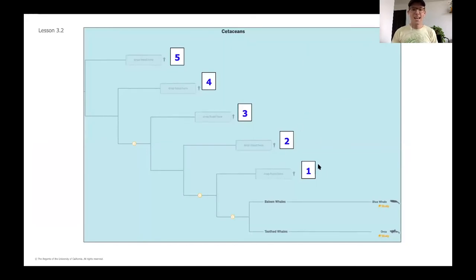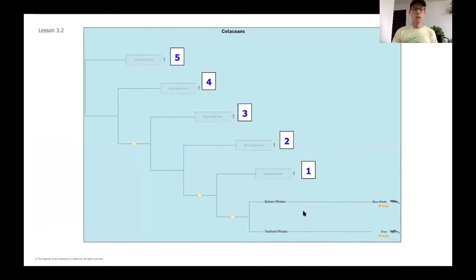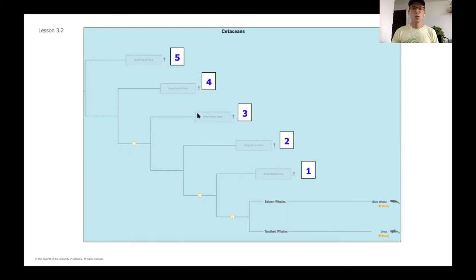We've got an entire evolutionary tree here — one branch — and what we're going to be doing is thinking backwards from a blue whale and an orca, which are two different types of whales. One is a baleen whale that filters out its food, and one is a toothed whale that actually chomps on its food — like an orca, or what you might know as a killer whale. We're going to think about what diagnostic structures starting at point one are similar between the blue whale and the orca.